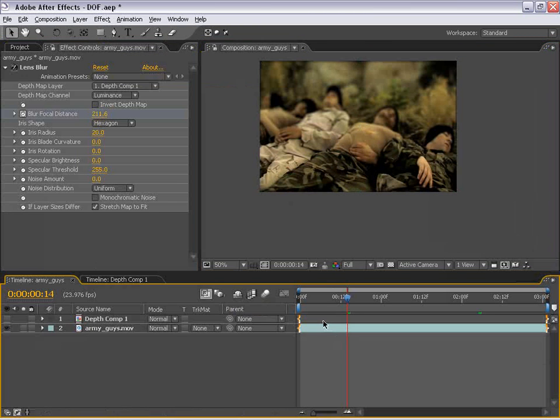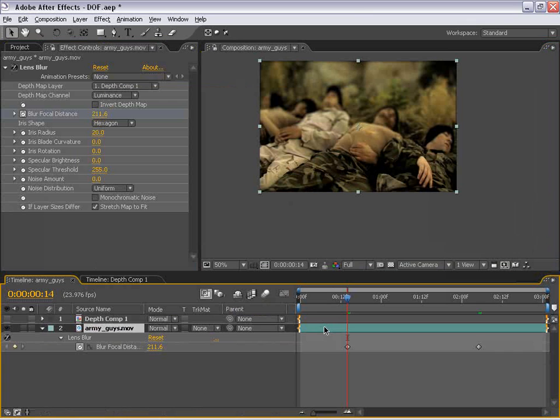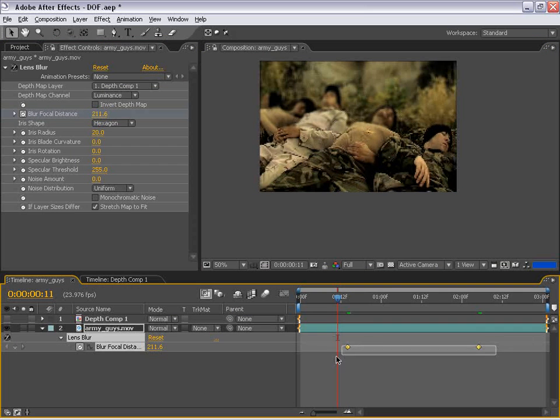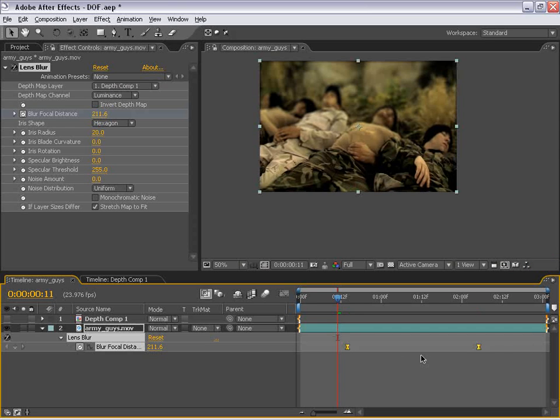Well, if I hit U on the keyboard with the army guy selected, I can see those two keyframes. I can select both of them and choose F9 and that will give us an easy ease keyframe that will make it kind of smooth as the focal distance changes. So that would kind of emulate a good camera operator, for example.